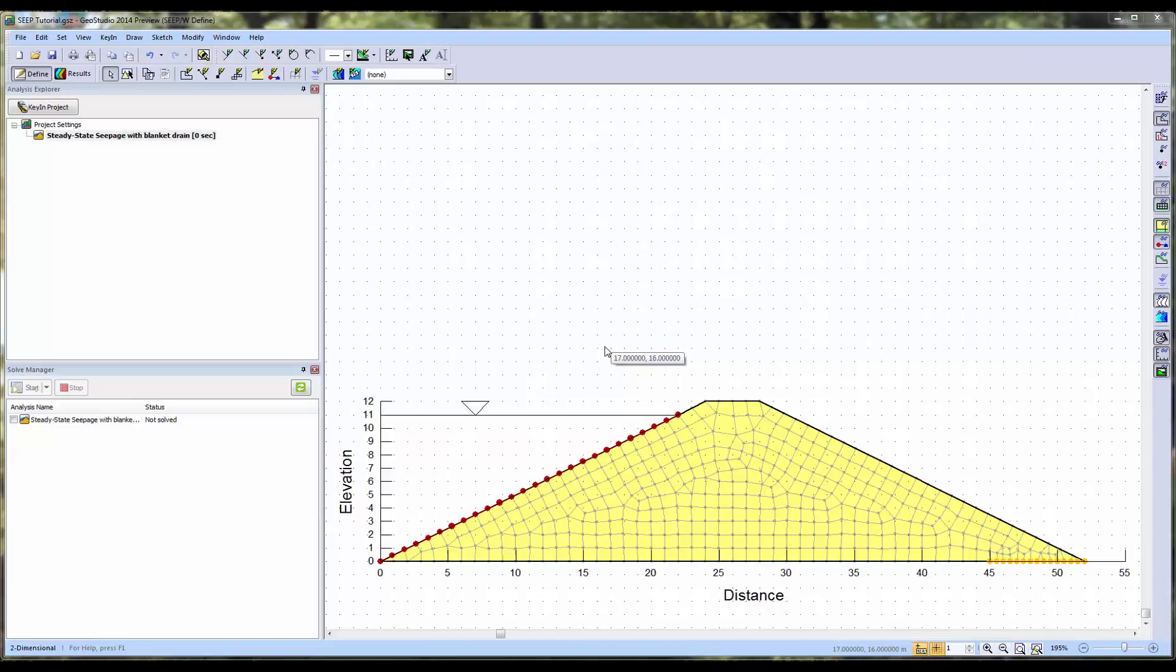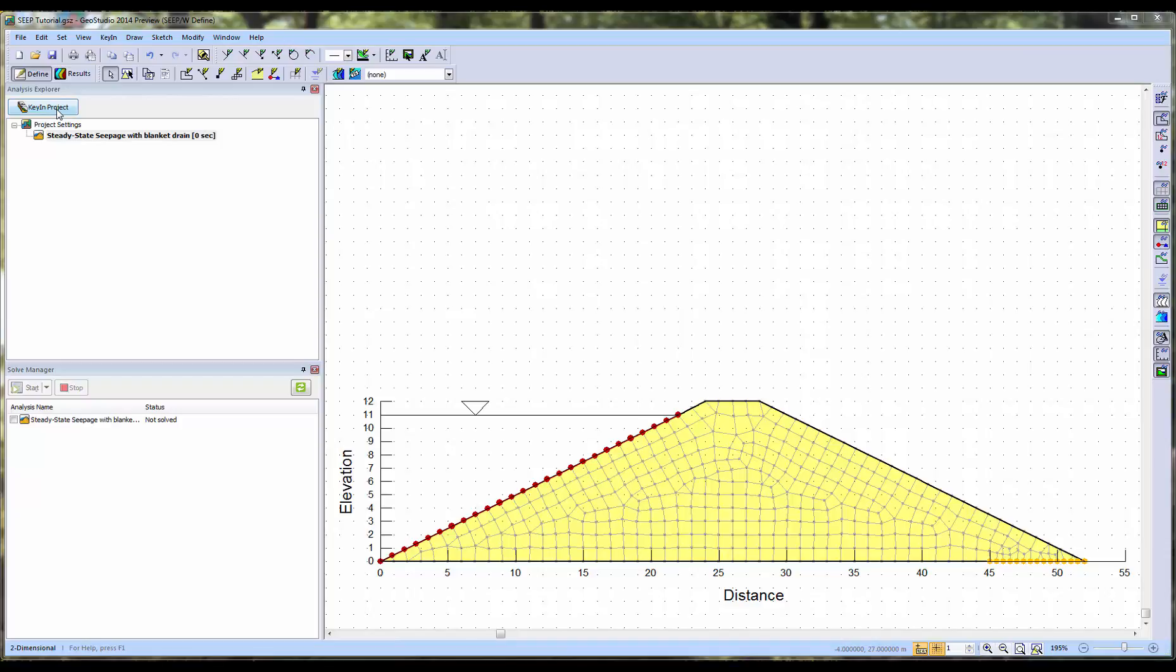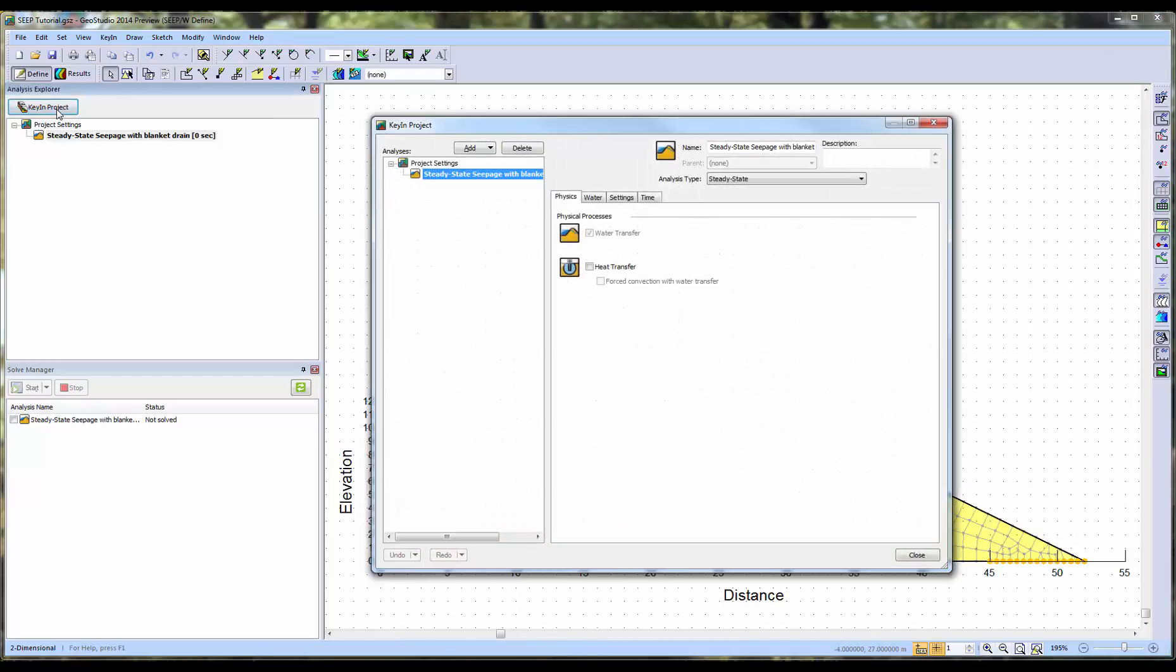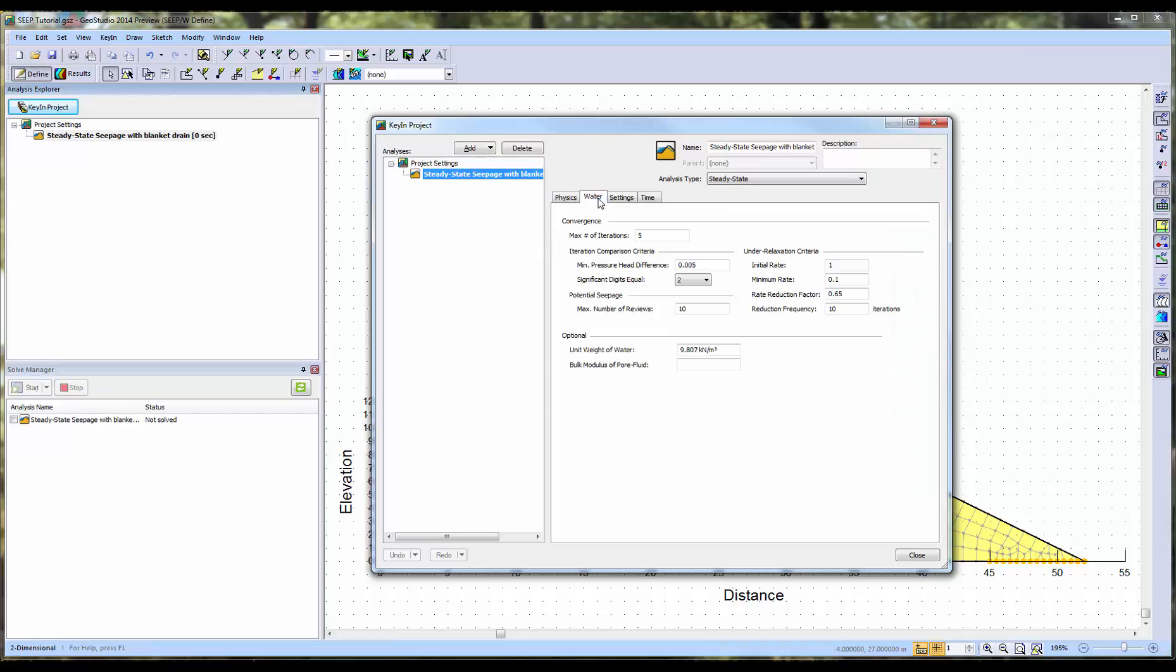To review the convergence settings of your analysis, click on the Key In Project button in the Define window. In this analysis, we are conducting a water transfer process, so we will look at the Water tab.